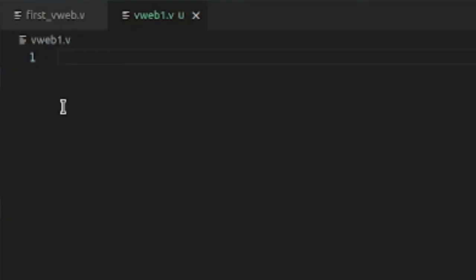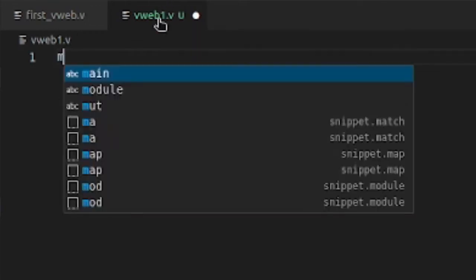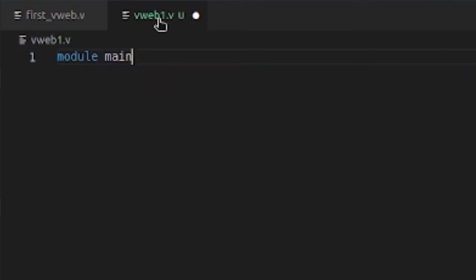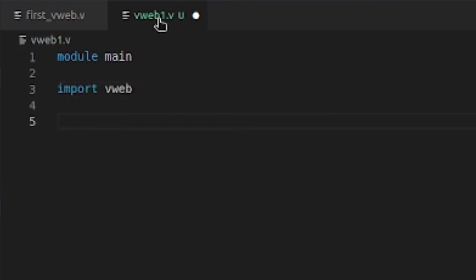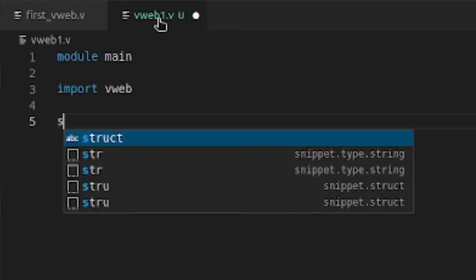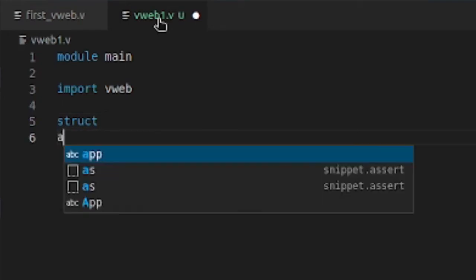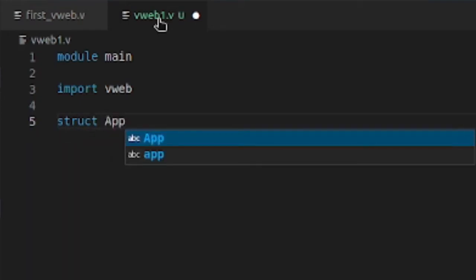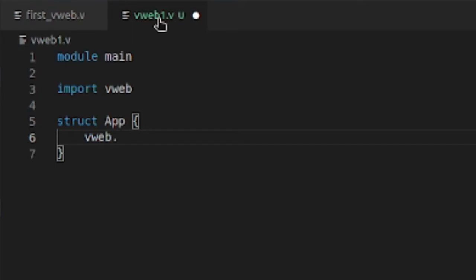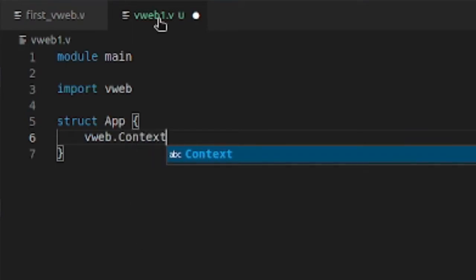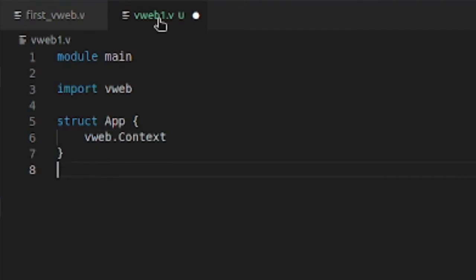Alright, let's get into writing some code. So we have module main. We're going to import vweb. The first thing you want to do is put the struct for the app together — it's a struct called app, and it embeds vweb dot context.